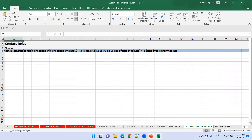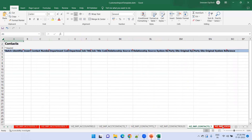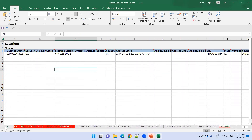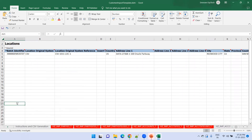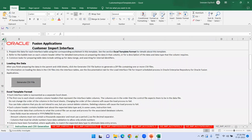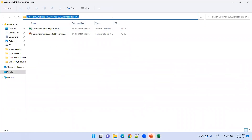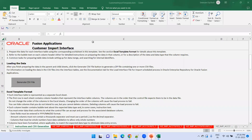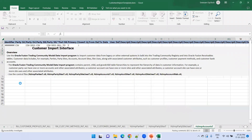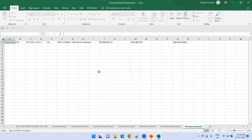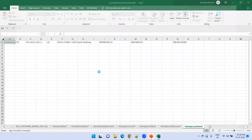The next step is to generate the zip file. Remove the existing zip file, copy the file location, and click on Generate CSV File. Save it to the appropriate location.